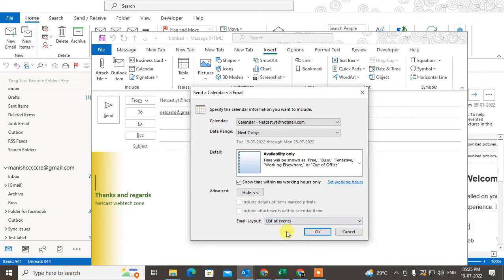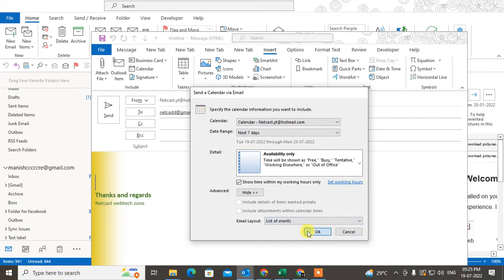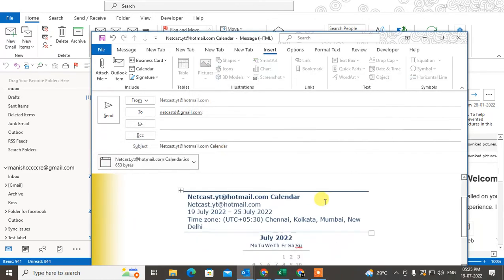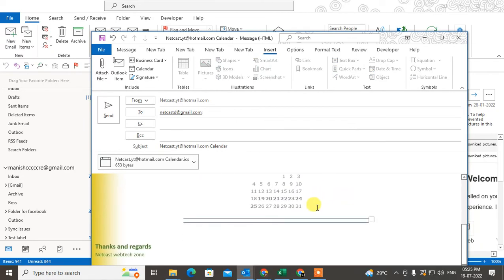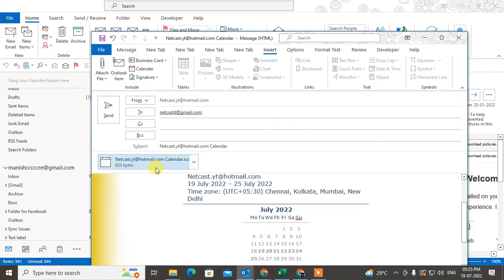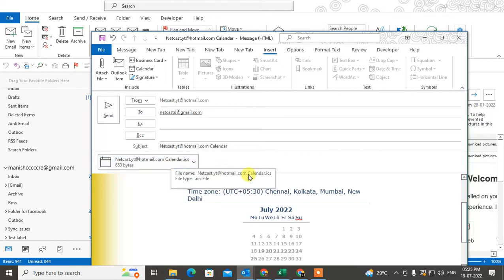Click OK and continue. You can see that the recipient gets this ICS file, which is a calendar file type. People can view this and add it to their calendar.